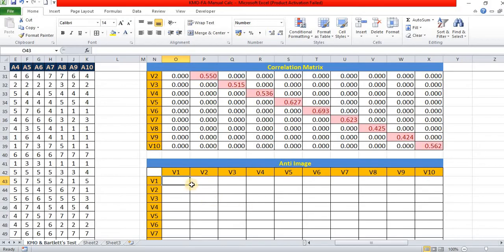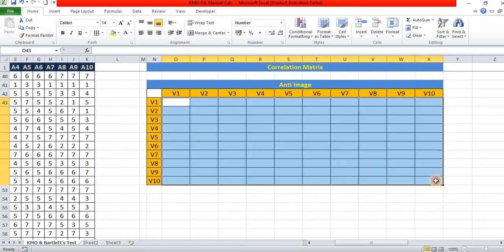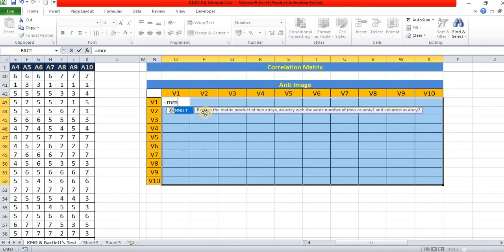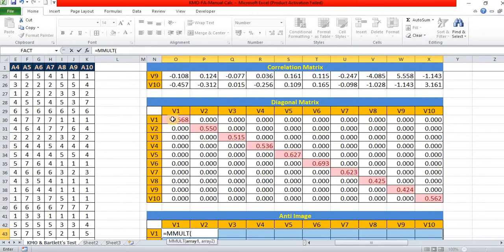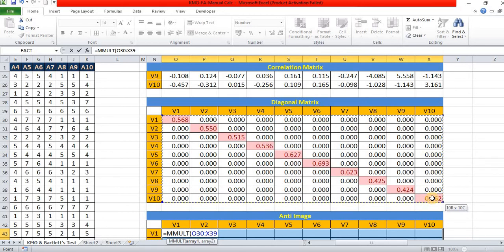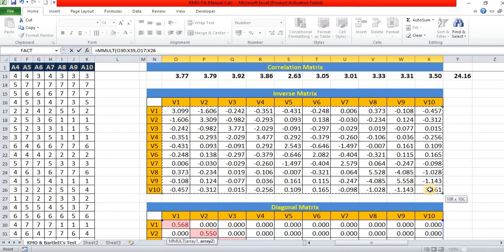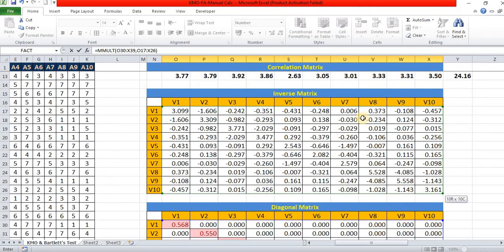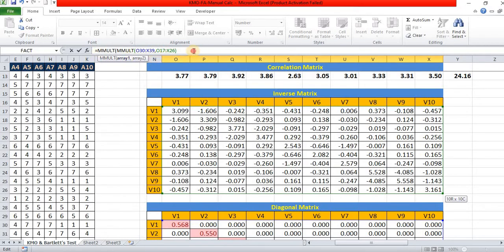So, the first equal to MMULT. First, we have to select the diagonal matrix, comma inverse matrix, close brackets. Again, we put first matrix and the second matrix is taking diagonal value.